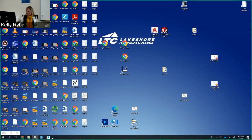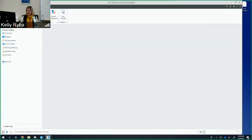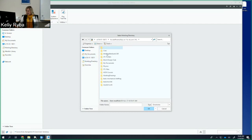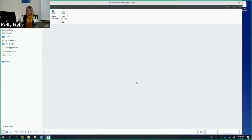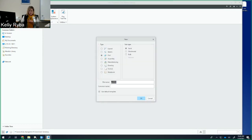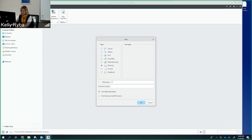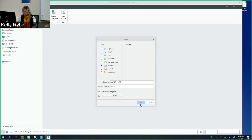Let's go into CREO. CREO has not been my friend lately, so I'm hoping it cooperates — it's actually been reality, not an excuse. We'll take our time and go a little slower so things go smoothly. We are going to start a new drawing. I already drew up the model for the cover plate, so I'm not going to take time on that model — I'm going to jump right into the drawing.